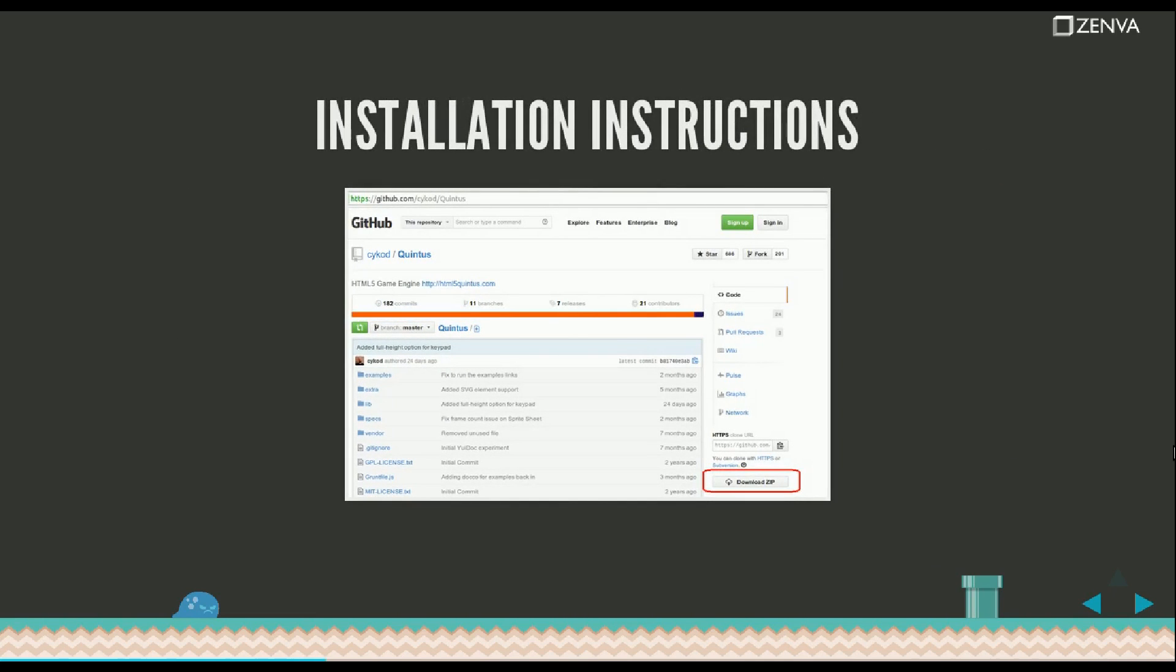The installation instructions for the framework: you can go to the GitHub page and you can either download the zip file that contains all of the code, or if you're familiar with Git, you can just clone the repository on your computer.